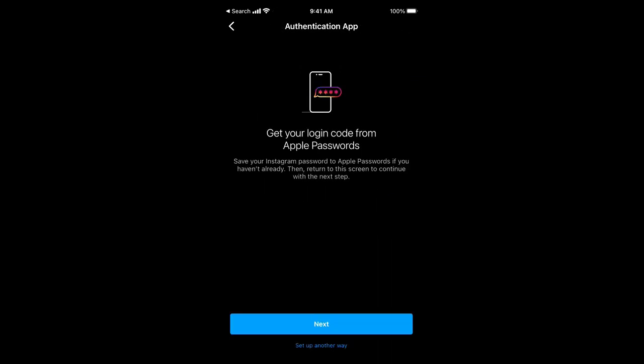It's going to bring me to another step and I'm going to click next. Taking a step back, I'm going to click on set up another way.